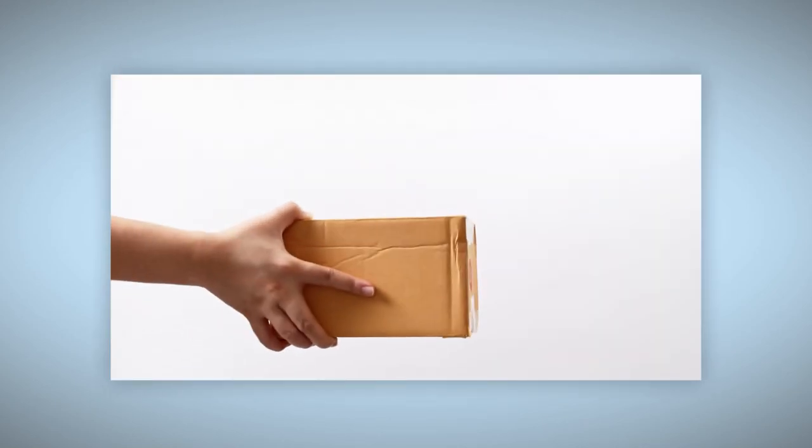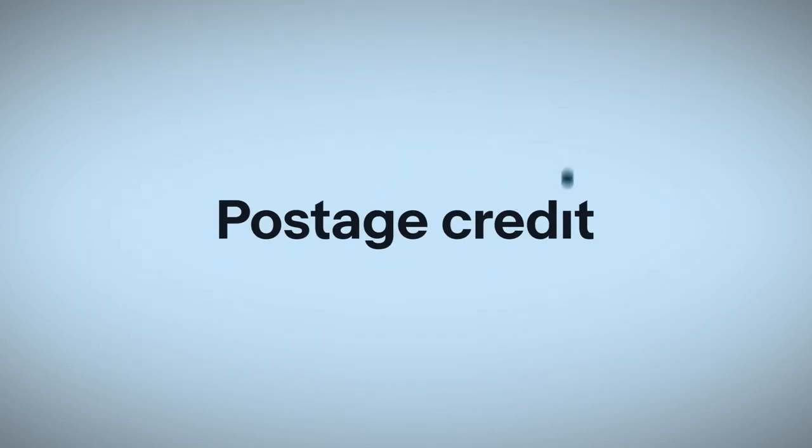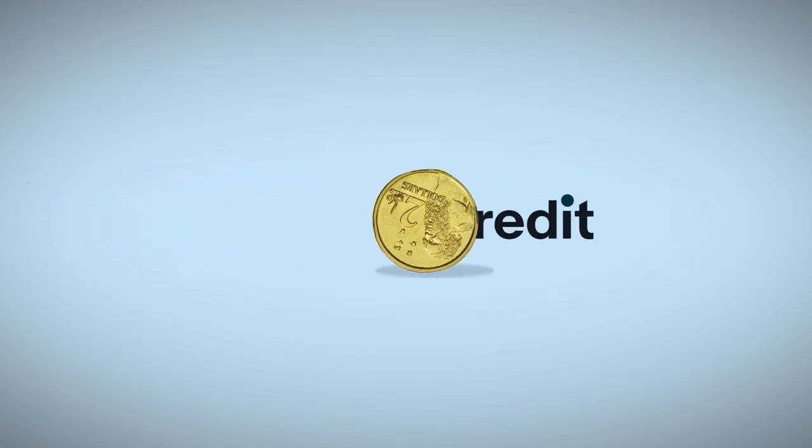If you don't agree with the reason a buyer gave for an item not as described return, you still need to handle the return as normal. However, you can request a credit of up to $9 to cover the return postage costs. Here's how to do it.